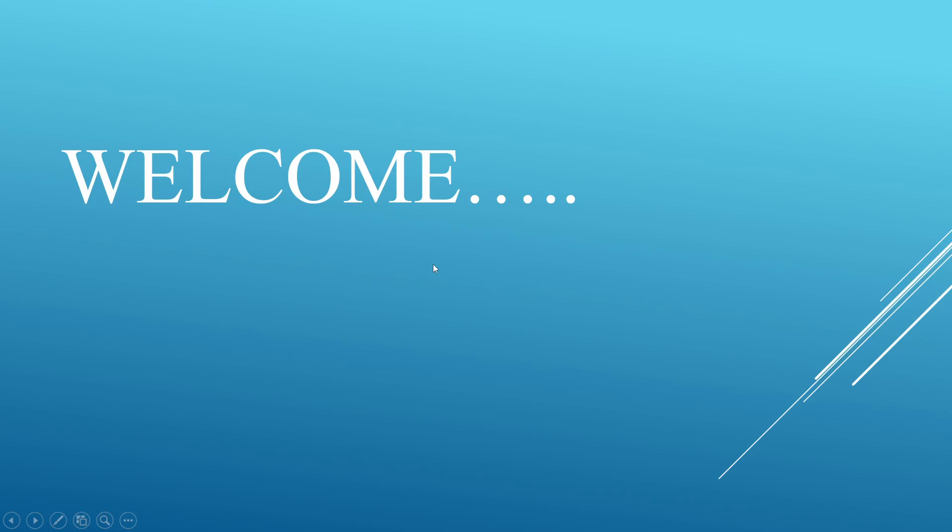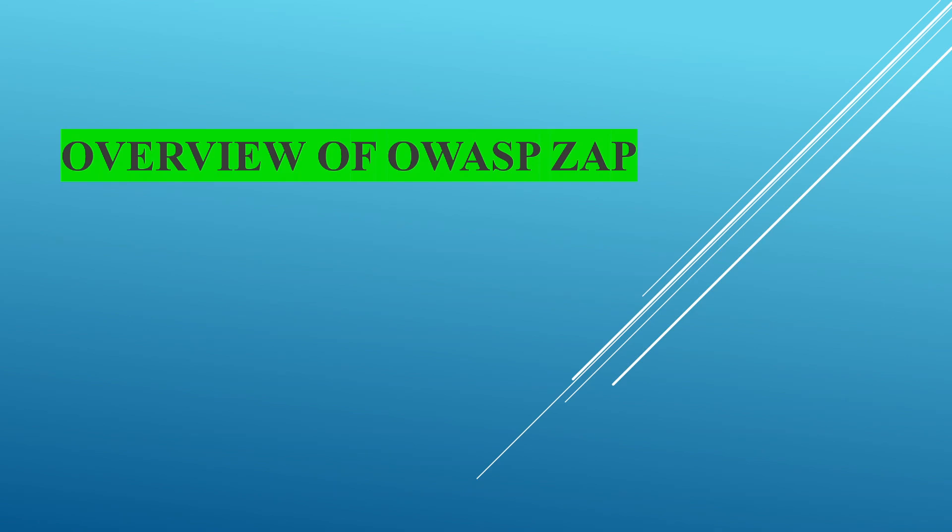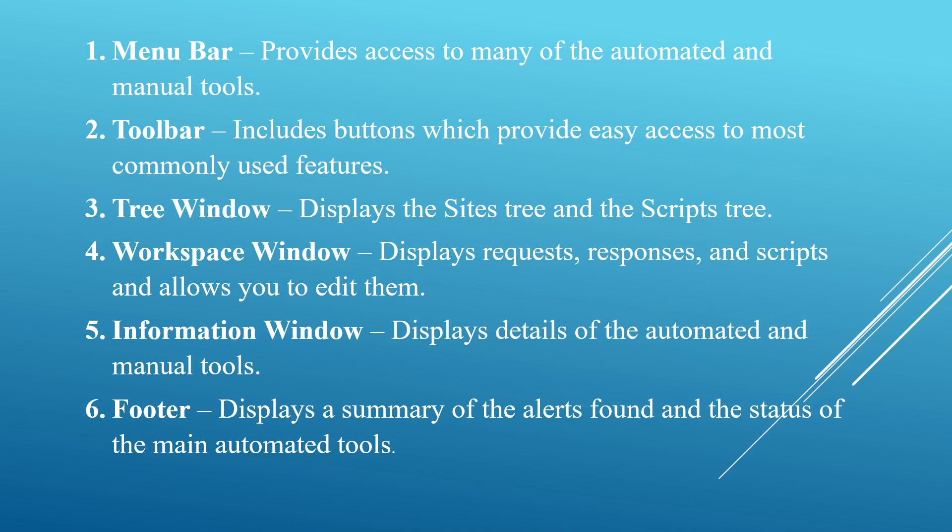Welcome friends. Today we are going to explain the overview of OWASP ZAP. Coming to the overview, we can divide the ZAP UI into six sections. First one is the menu bar. The menu bar provides access to many of the automated and manual tools.